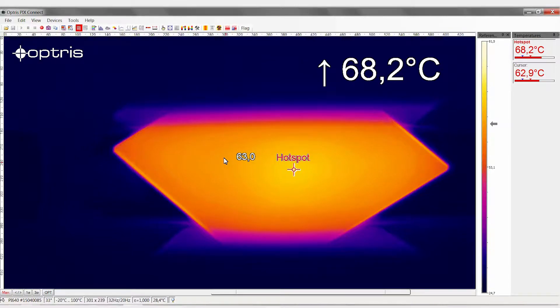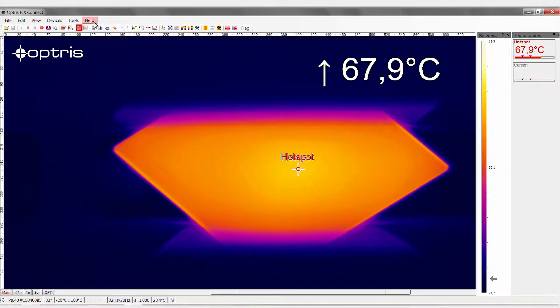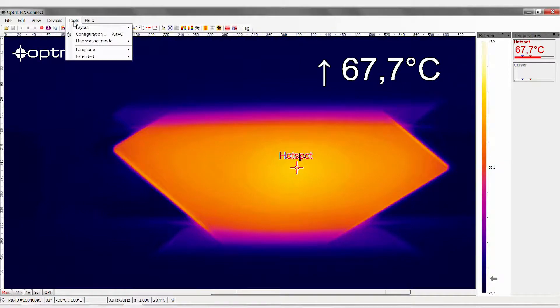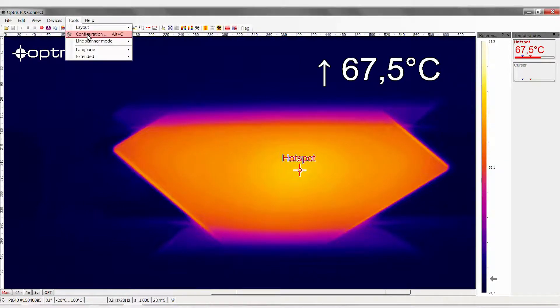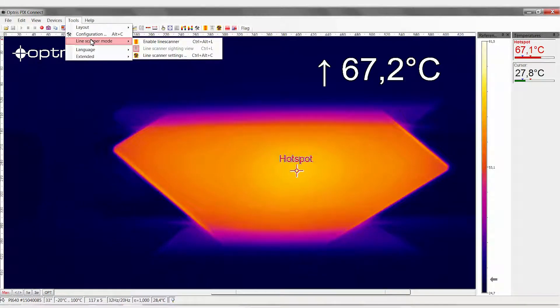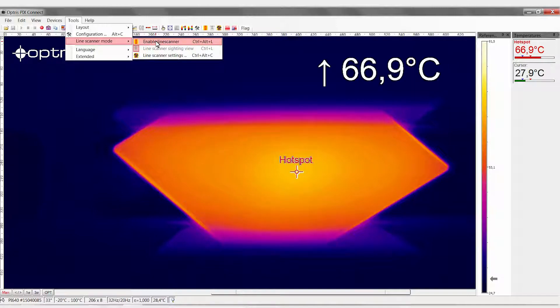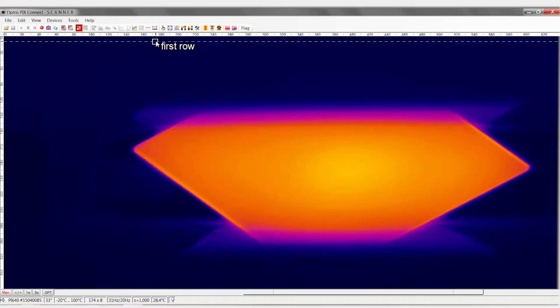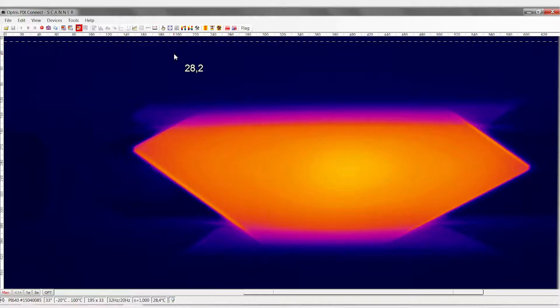To activate the Line Scan function, in the Tools menu, go to the menu item Line Scanner Mode. Enable Line Scanner. You are now in the alignment view. You can apply all the adjustments in this view.